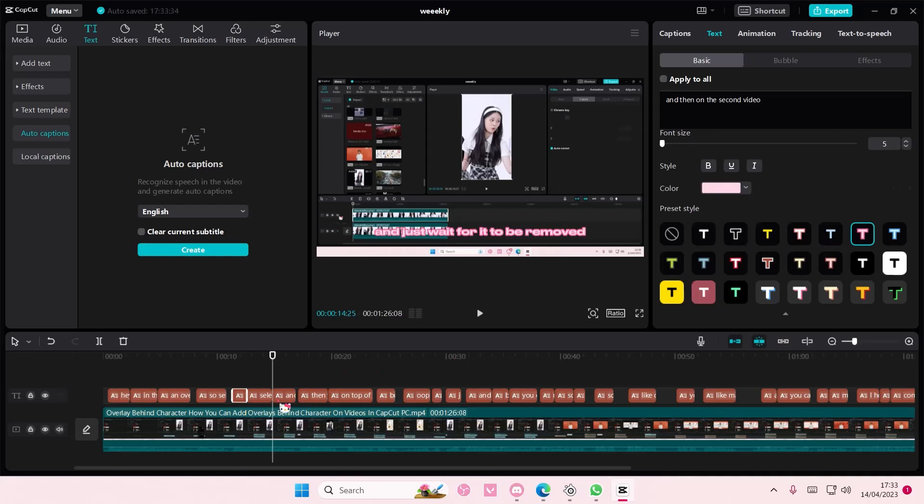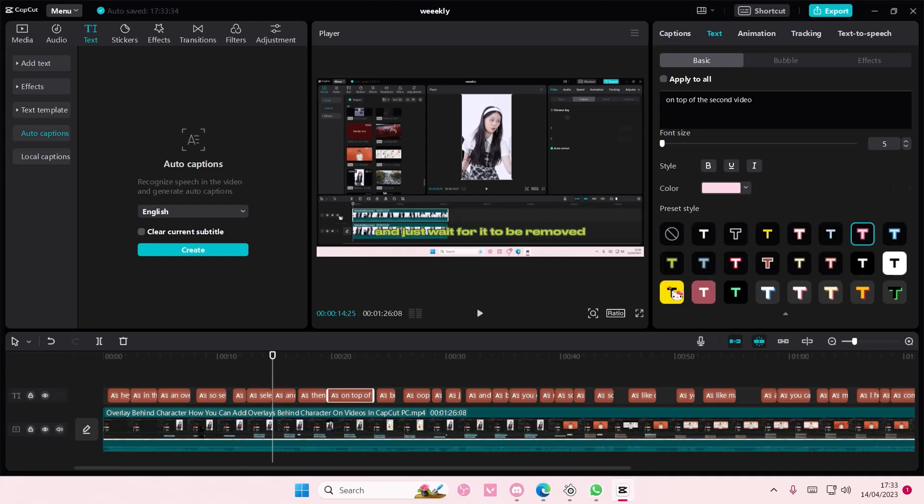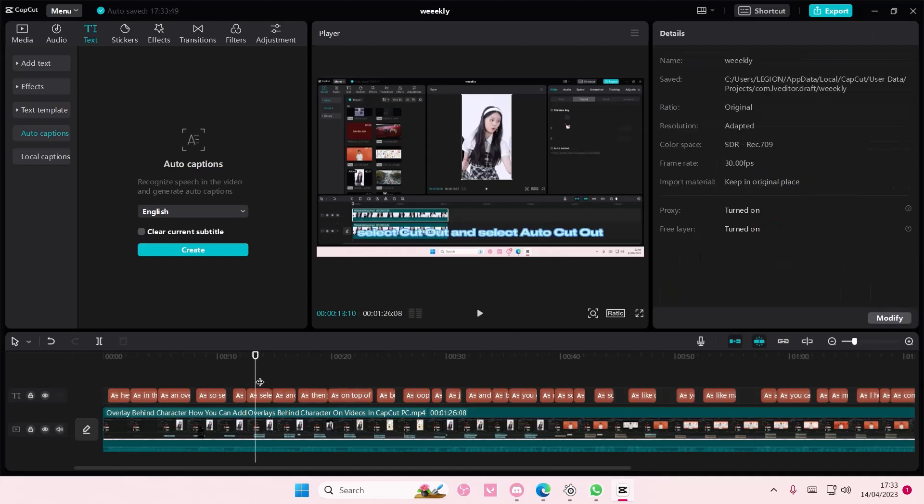And then blue and then you're just going to keep on changing it until you're pretty much done with all of your captions. It's totally up to you which color you want obviously, but that's basically it.